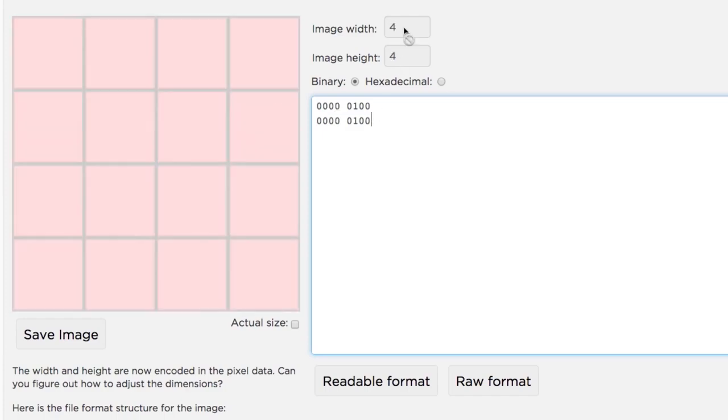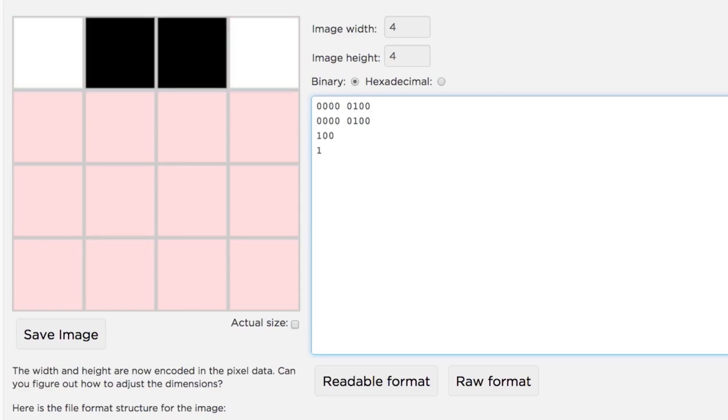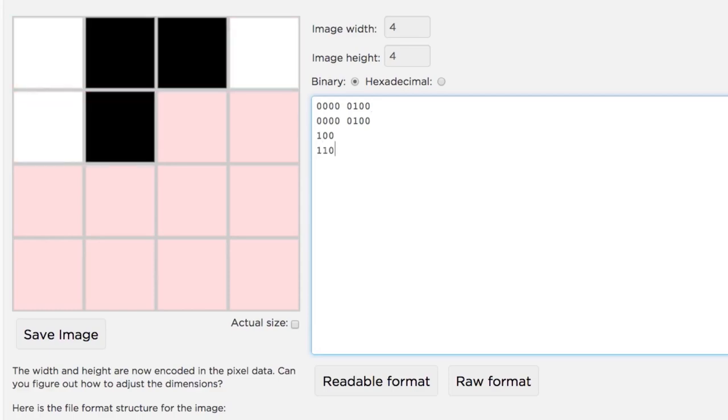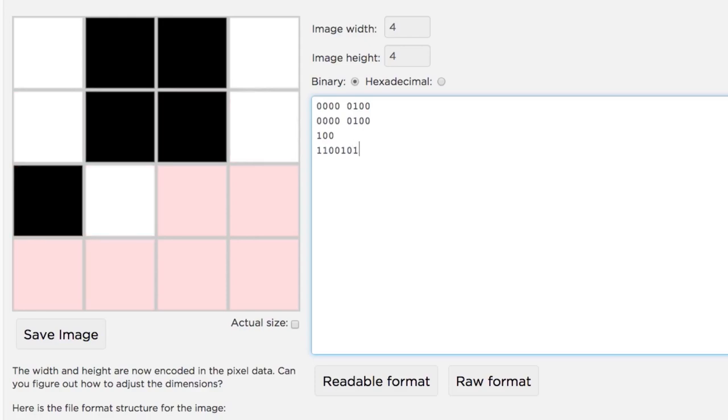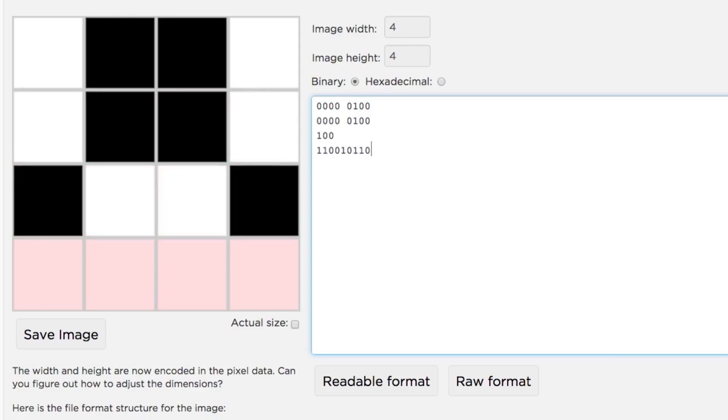Now the fun part. After we've set the width and height of the image, the next bits we type are the bits that define how the pixels are colored. We're just working in black and white for now, so keep it simple. One bit per pixel.